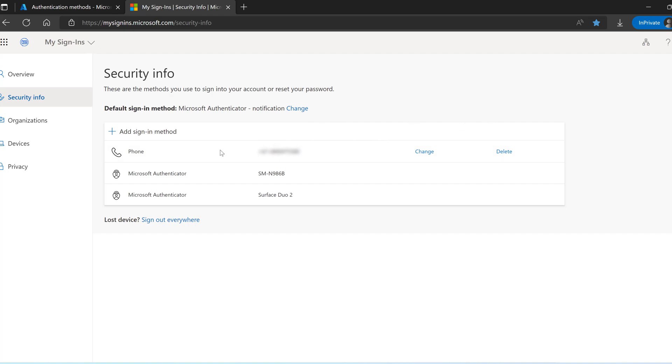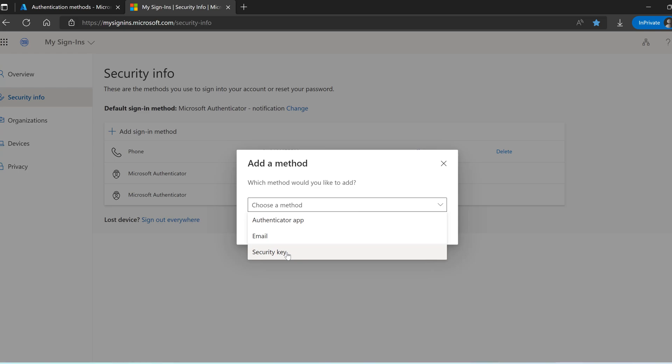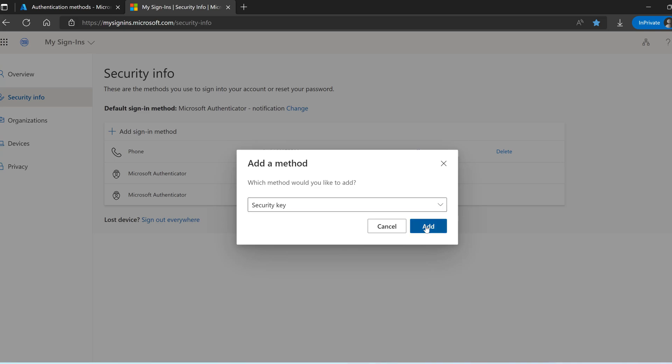Under security info I can see the existing authentication method which I have used. I am going to add the new one. Click on add sign-in method. I have option now security key. By default this option is not available if I haven't enabled this into the Azure portal. Click on the security key. Click on add.